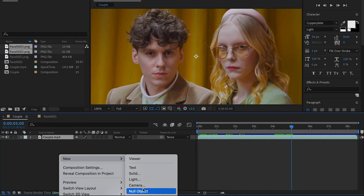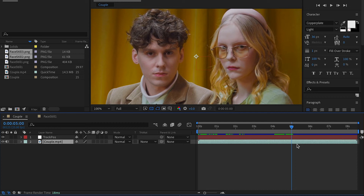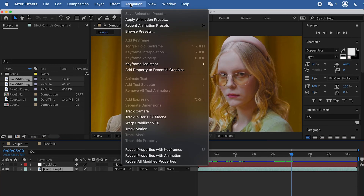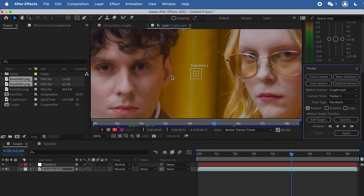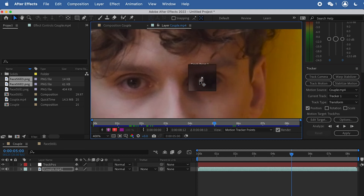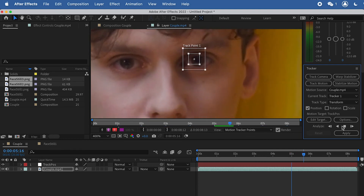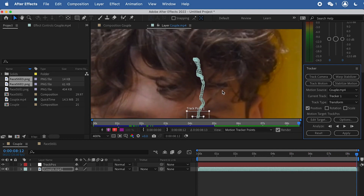Go back to the main composition and at five seconds create a null object — rename it Track Position — we'll use this for tracking. Select the bottom footage, go to Track Motion, and find a good spot for tracking. The pupil works great because it has high contrast between bright and dark areas. Move the track point to the pupil and search the pixels in the box. Analyze the frames — it does a great job tracking.